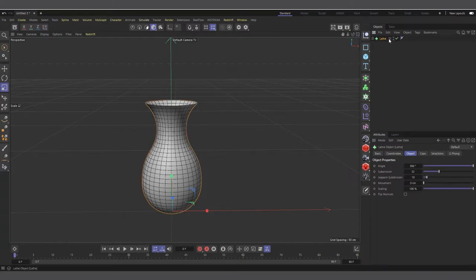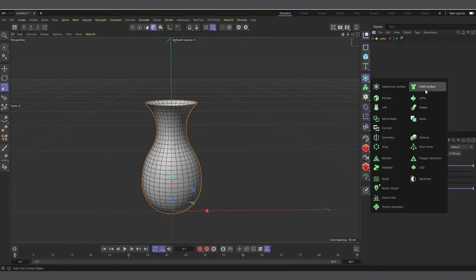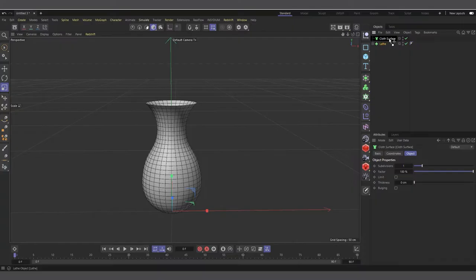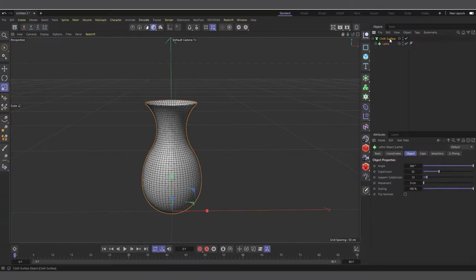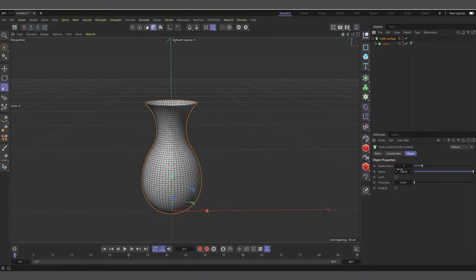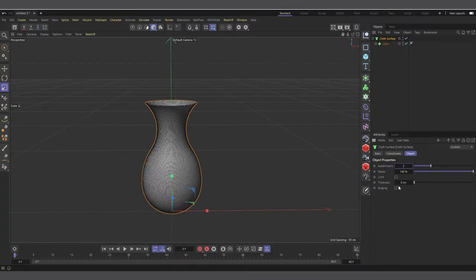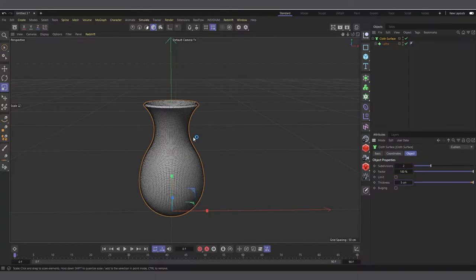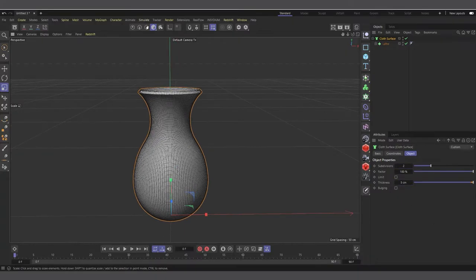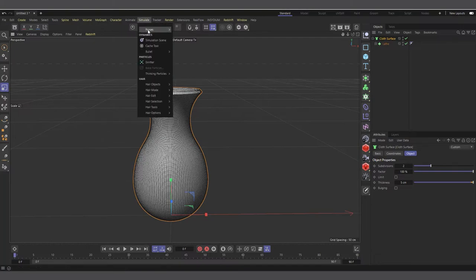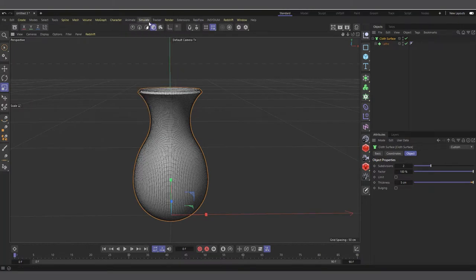Now let's give our vase a bit of thickness. I'll create a Cloth Surface object and make the Lathe a child of it. It gives a bit of subdivision which is fine — we can increase it and give it a thickness of about five. If you're on an older version of Cinema 4D, the Cloth Surface will be somewhere in the Simulate tab. If we hit render, everything looks fine.